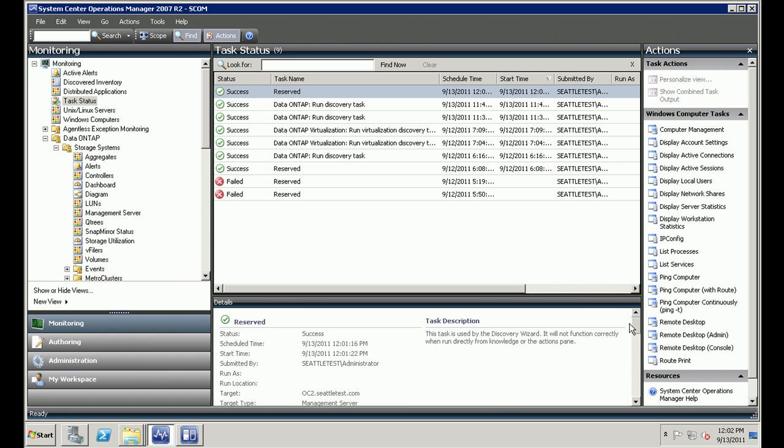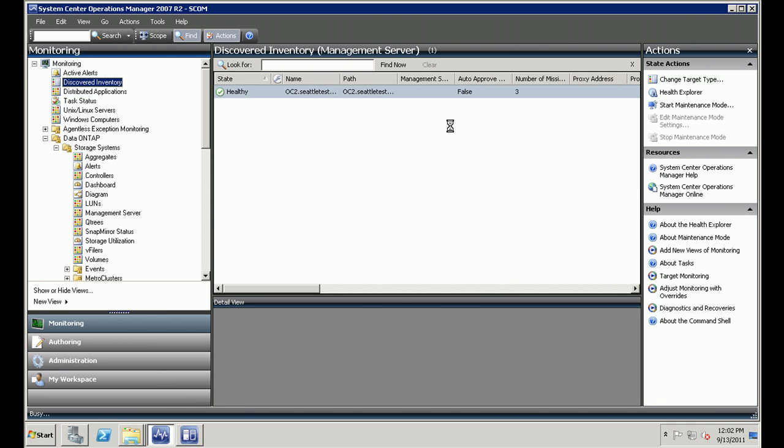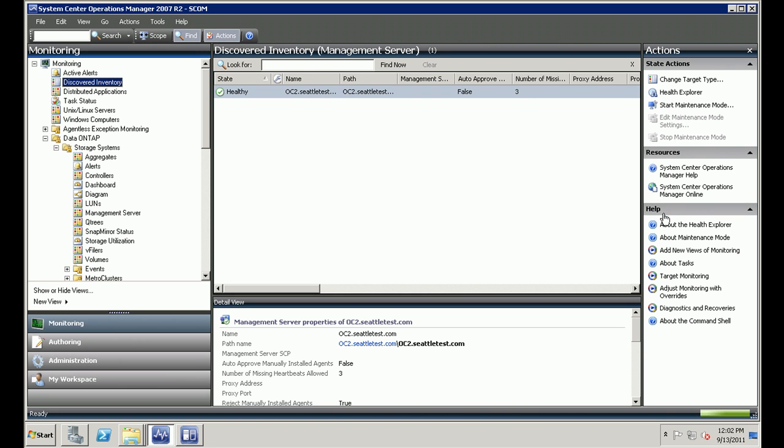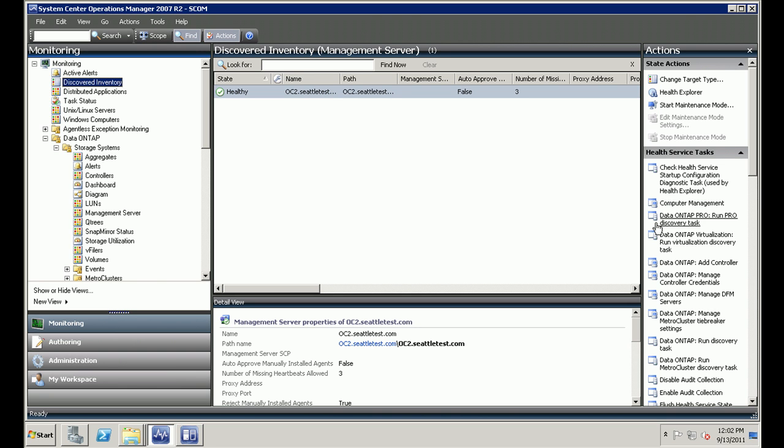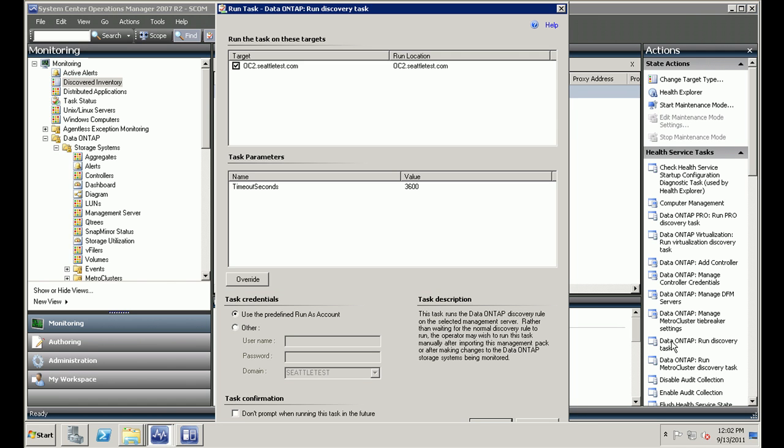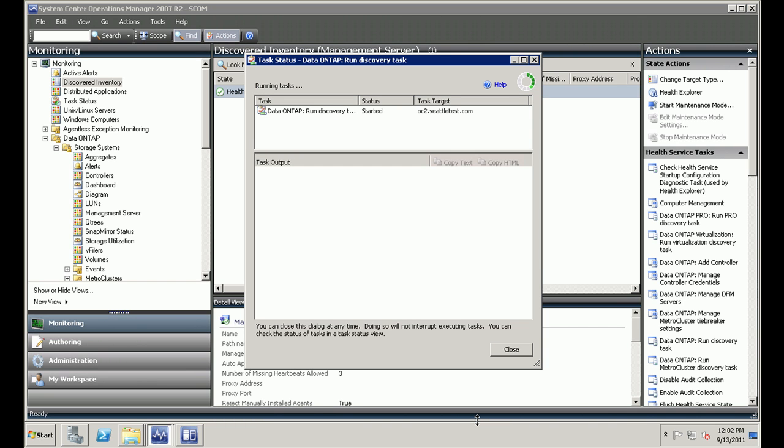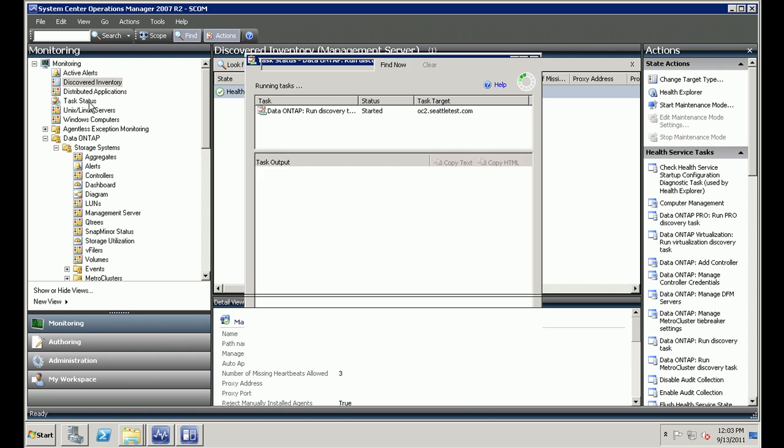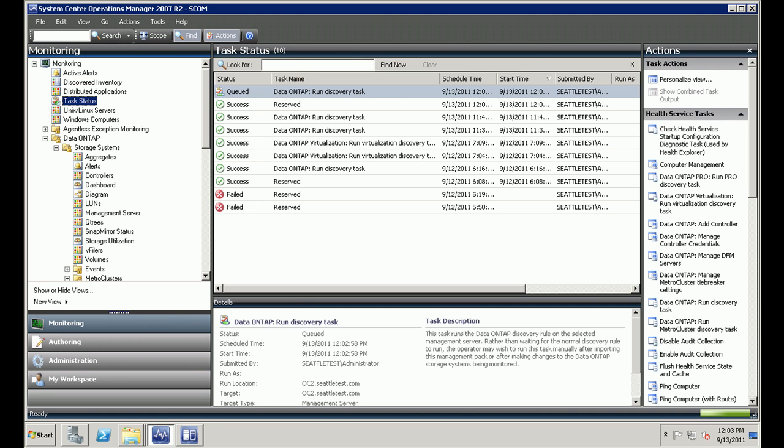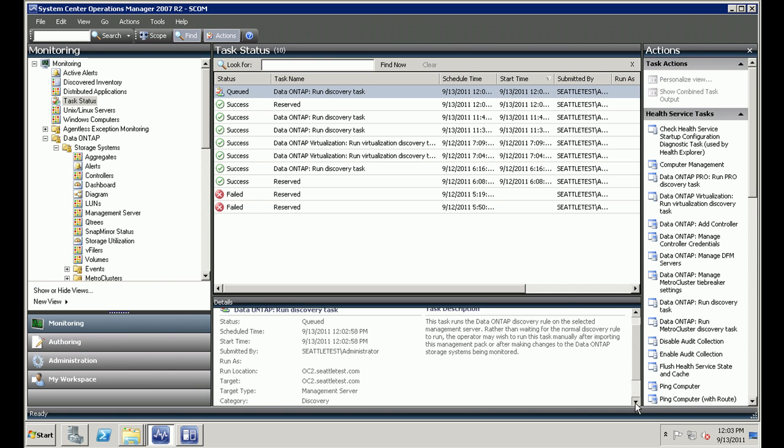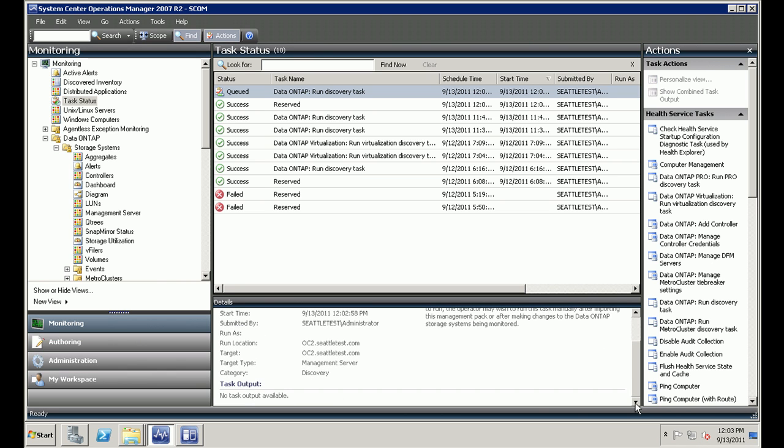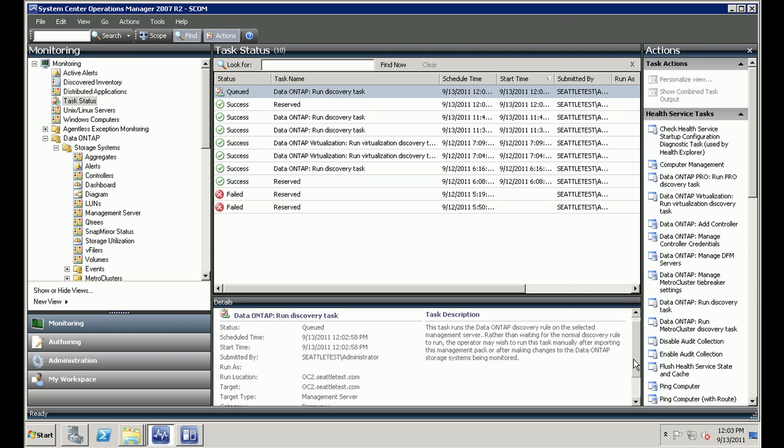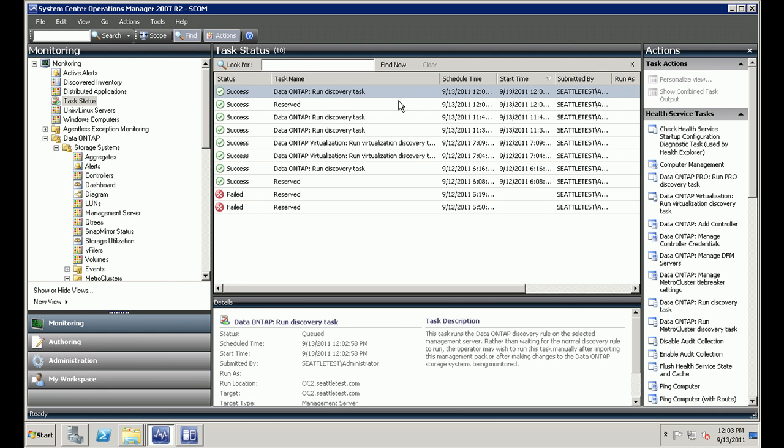So once I've added the controller, I need to discover this controller. So I'm going to go back to the discovered inventory section and run the discover task. Data on tab, run discovery task. You can click on OK here. This is the task status. You could close this and check the task status from the pane there. This will again queue up the task and it will take a couple of seconds to run the discovery task. There it's changed to success, which means that the inventory has been discovered.